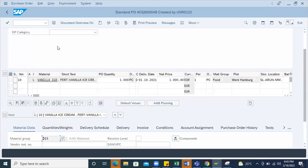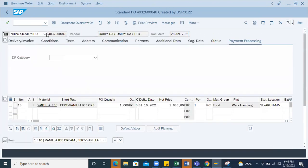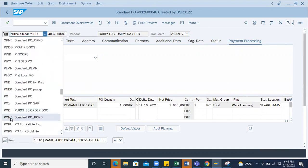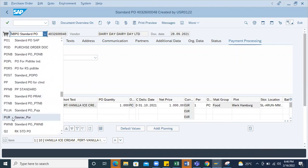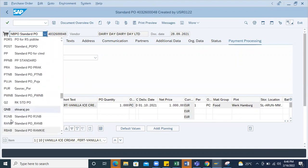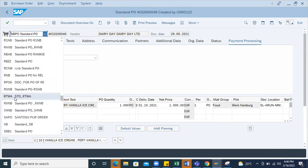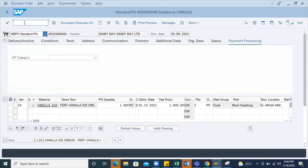You're able to see the document type here - NBPO, NBUB, NBFO, or any Z document type. Whatever it is, you can get it from here.